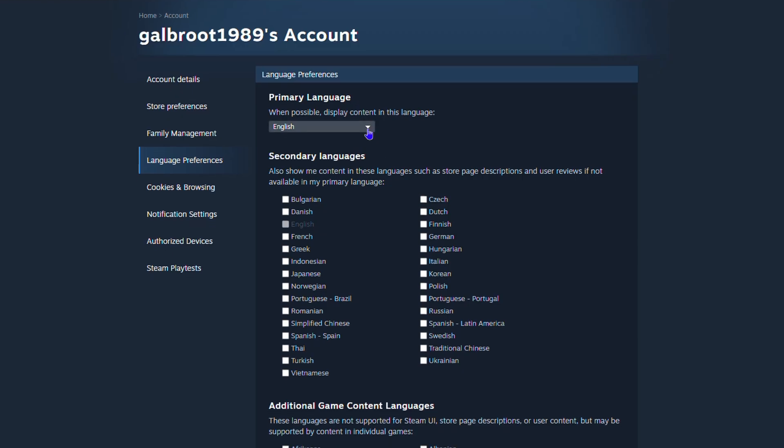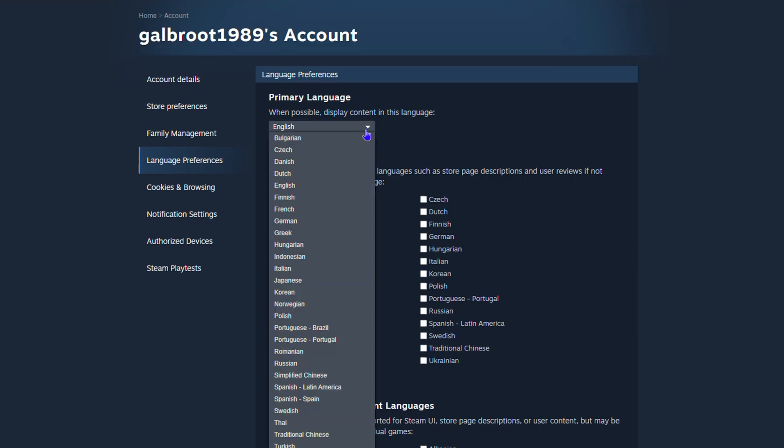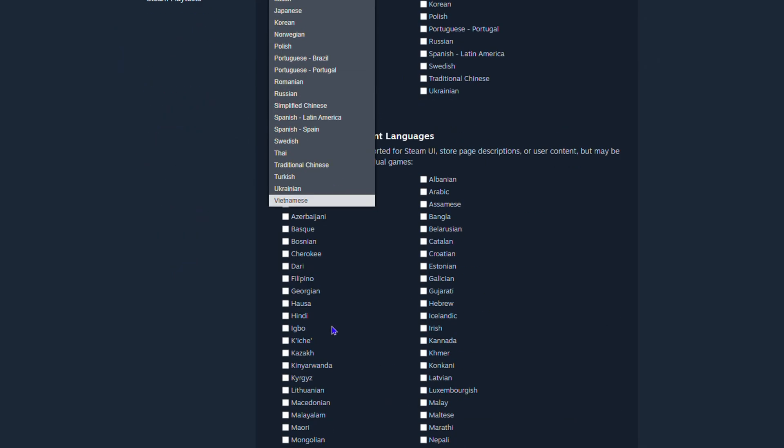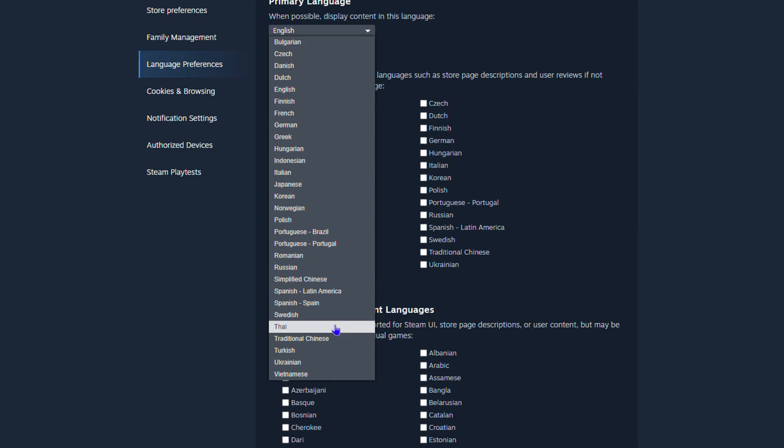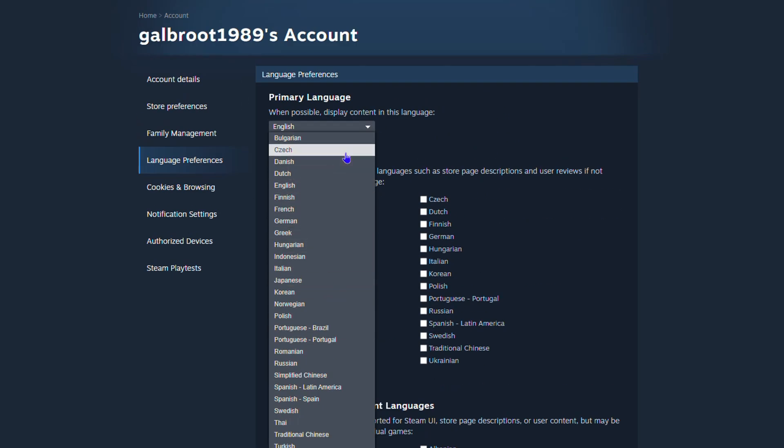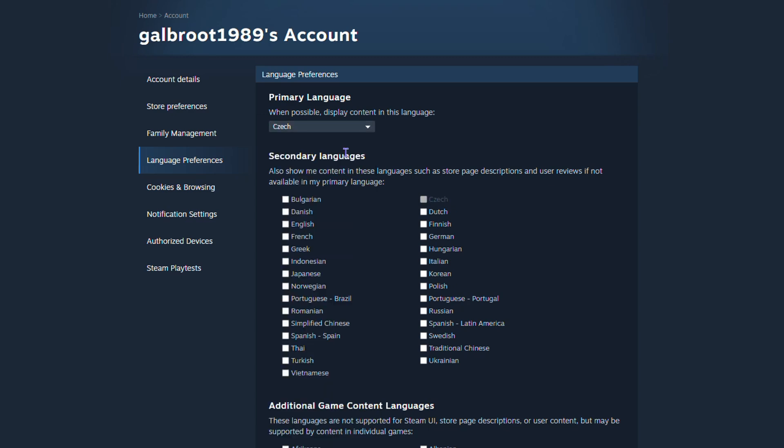Set to English for me. If I want to change this, I can simply click the dropdown here and choose a separate language. You can scroll down and find whatever language you want. Let's say I want to choose Czech, select that. You also have the option here to choose a secondary language.